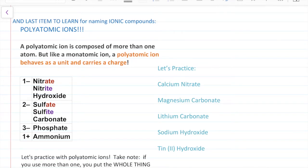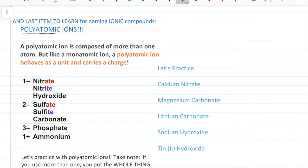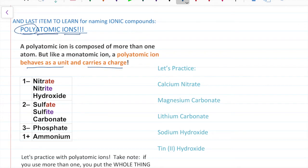The last type of ionic compounds I'm going to teach you how to name here in video three of compound naming is how to name when you're given something called a polyatomic ion. This name means exactly how it sounds — poly is many, so it's a many-atom ion. The thing you need to remember about these many-atom ions is that they behave as a unit and carry a charge. Once you have the whole thing, you treat it like a single entity and name it or write the formula just like you would if it was a single element.